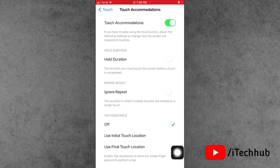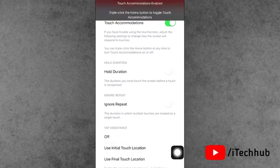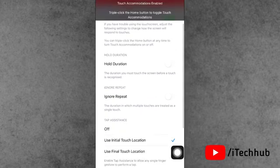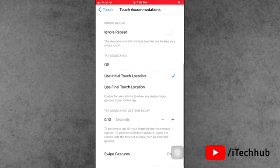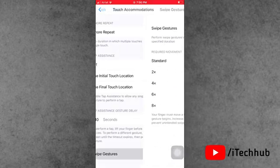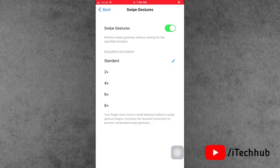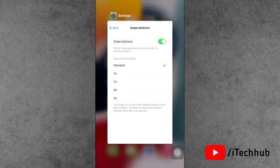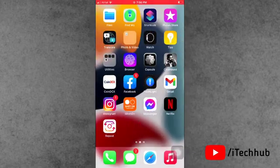Now scroll down. You can see the second-to-last option is Use Initial Touch Location. Select that, then scroll down again and select Swipe Gestures. In Swipe Gestures, you can see Standard mode option available. Please select that. This way you can easily fix the touch problem on your iPhone and iPad.